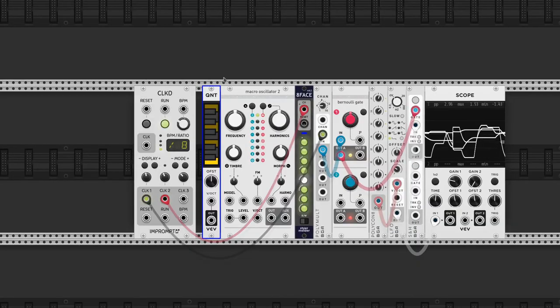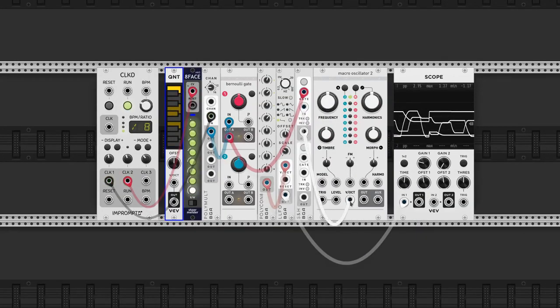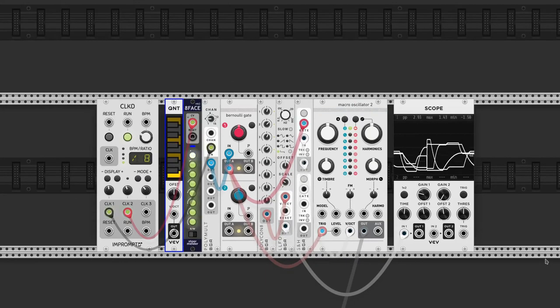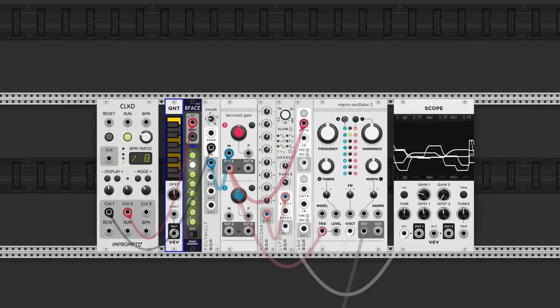Macro Oscillator 2 by Audible Instruments is to create the sound. Oh, this sounds awful. I think the quantizer is not connected.